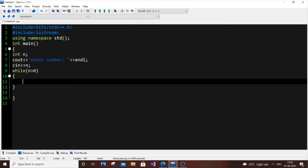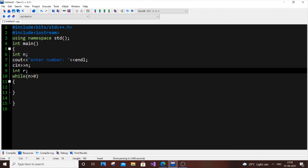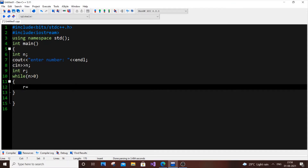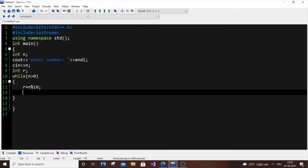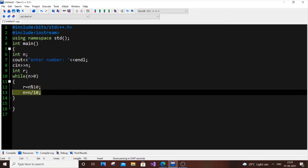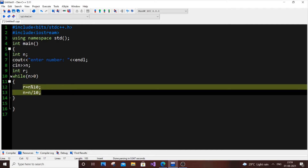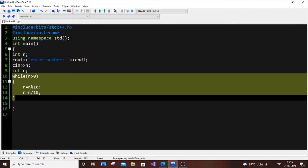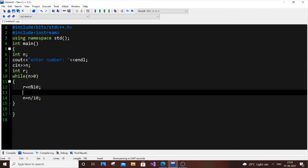This code is the same for many programs like Armstrong number, reversal, and sum of digits. The common line is: int r = n % 10; — this gets the last digit — and n = n / 10; — this eliminates the last digit. The while loop and these two lines are common across all these programs; only the middle part changes.